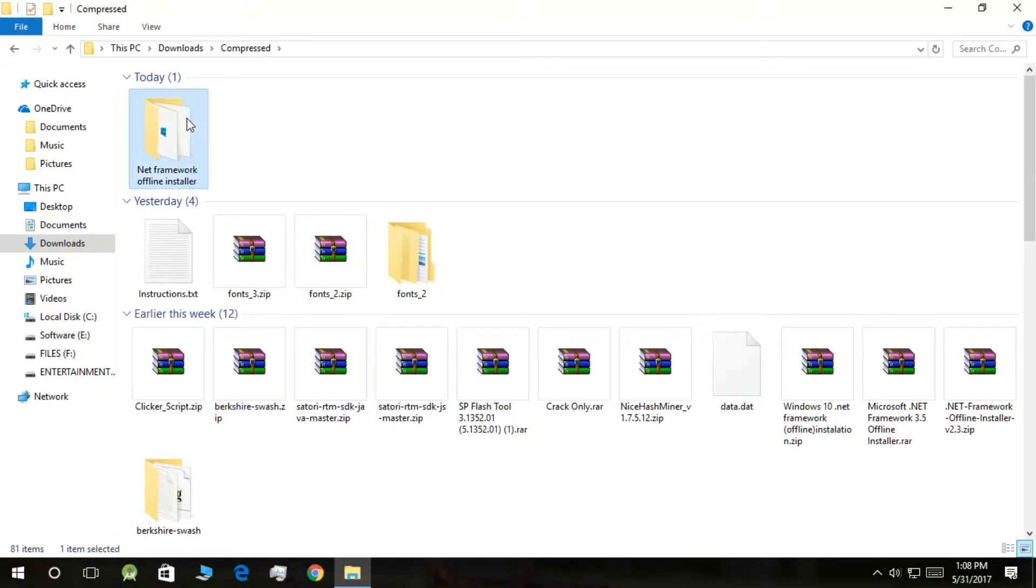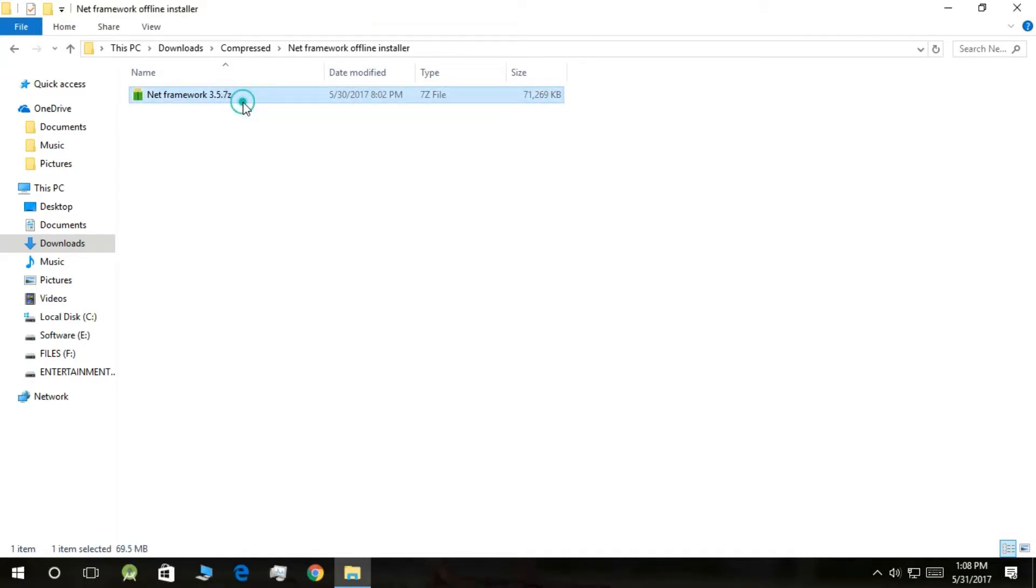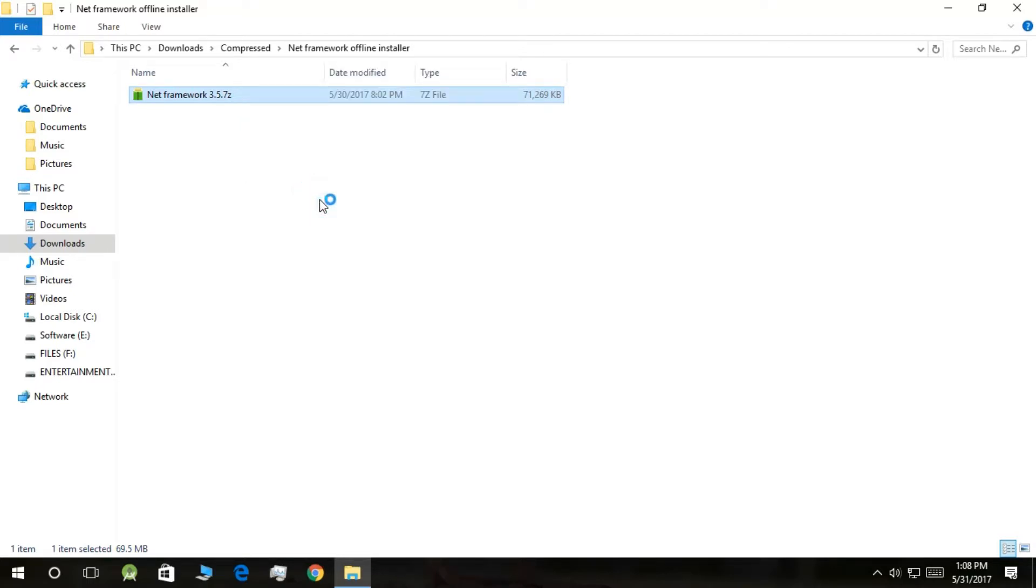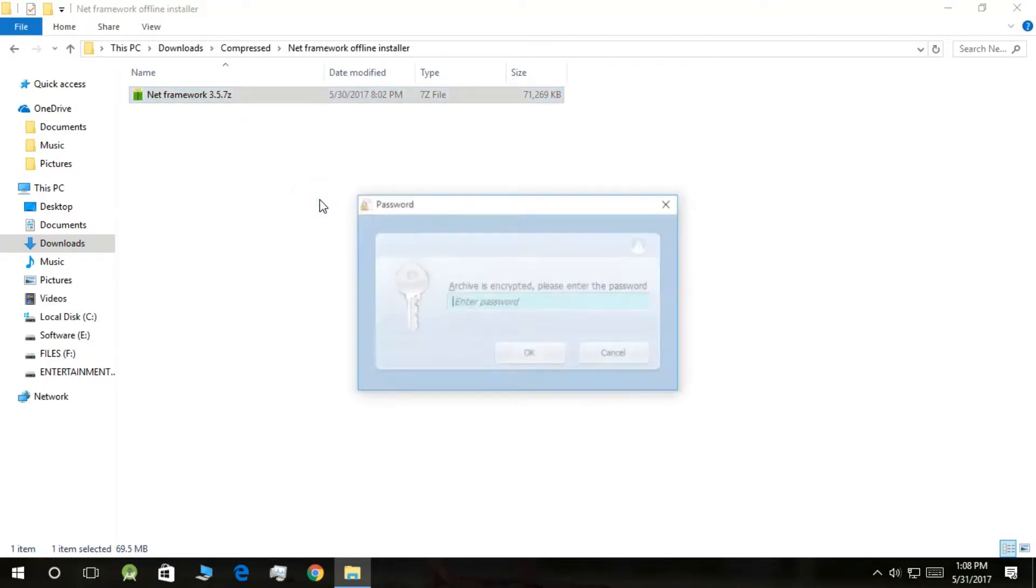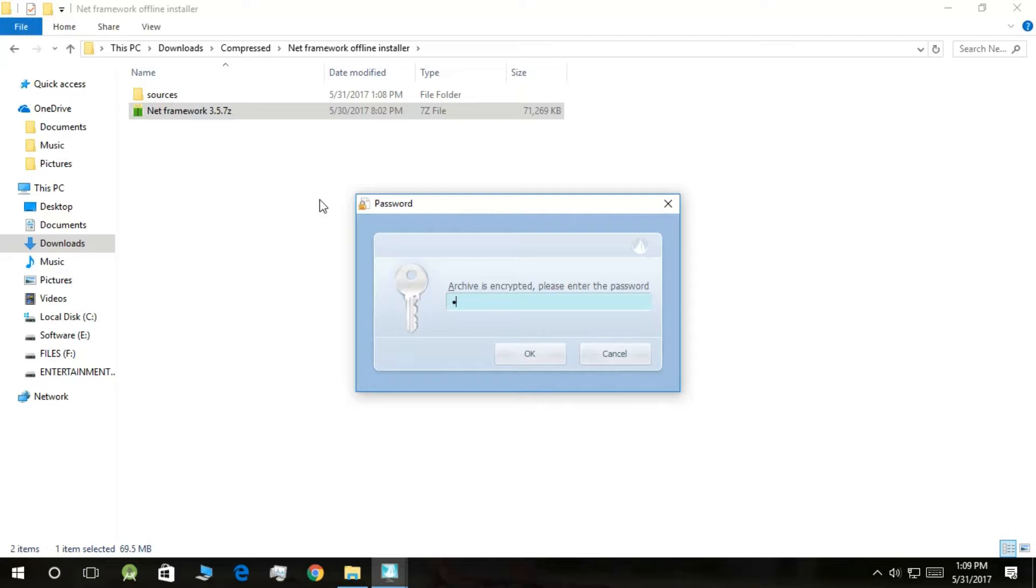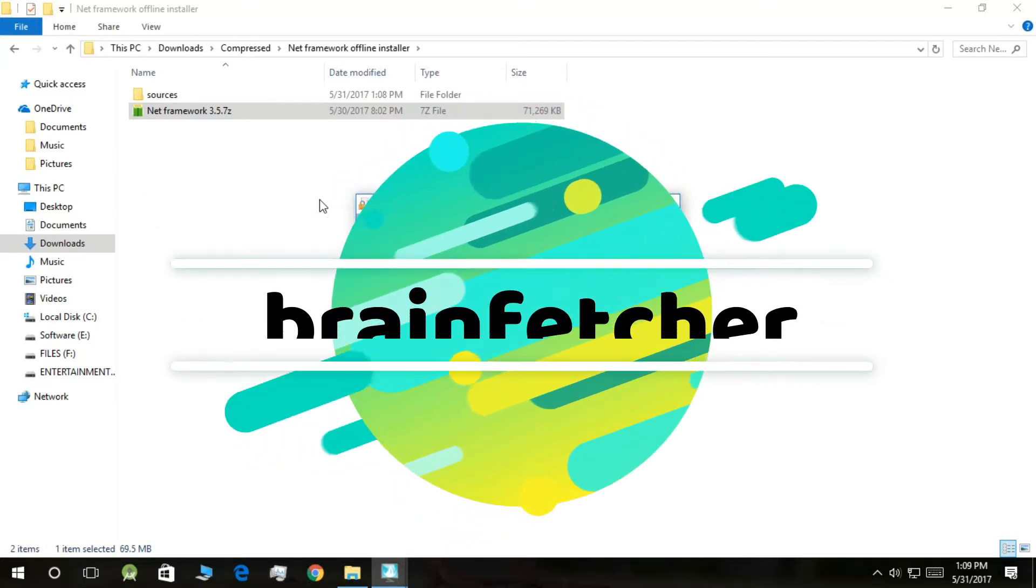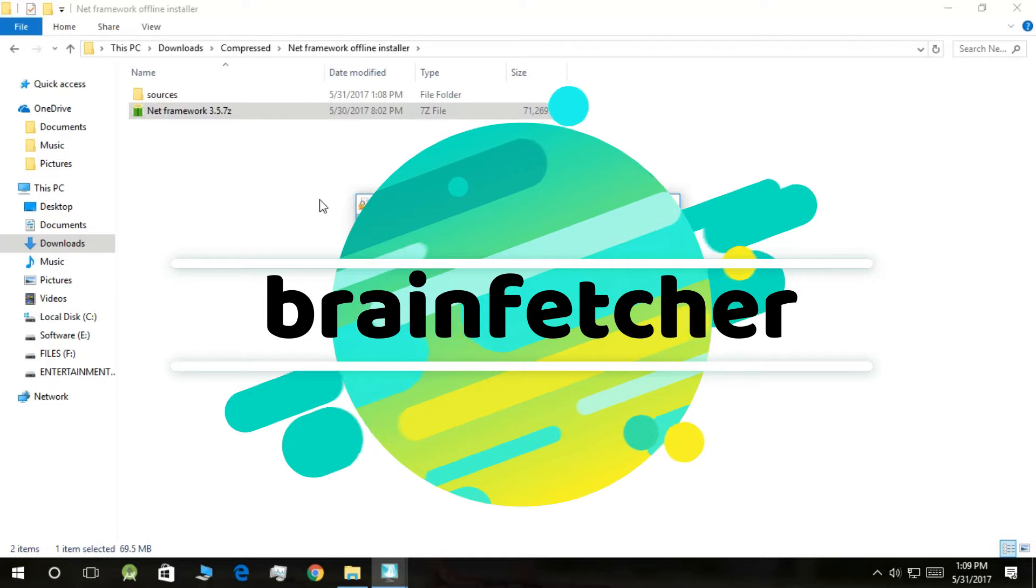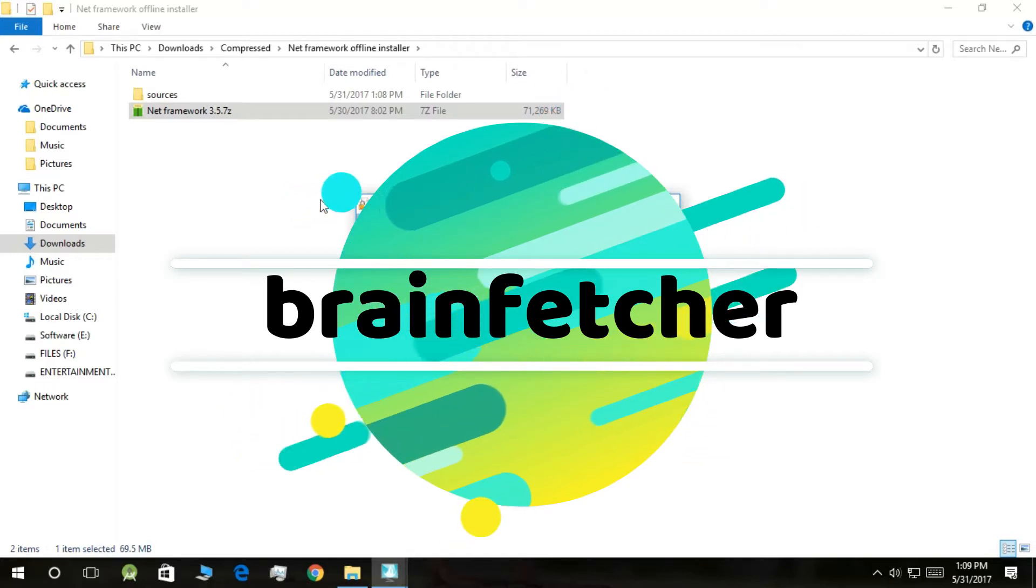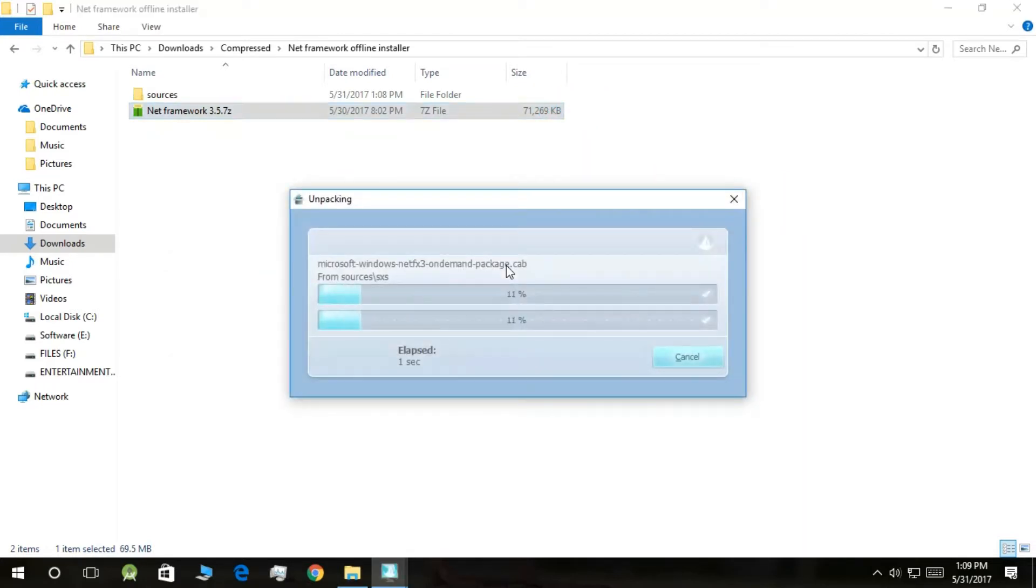I'm going to delete this one because I have already extracted it, but what you have to do is right-click and select Extract Here. If you don't have WinRAR installed, you can go to my link in the description and download it. Leave it for now. It is asking for a password. What you need to write is 'netframework'. Now it will extract.